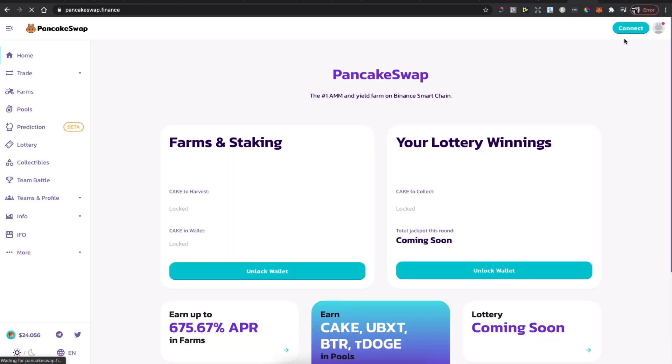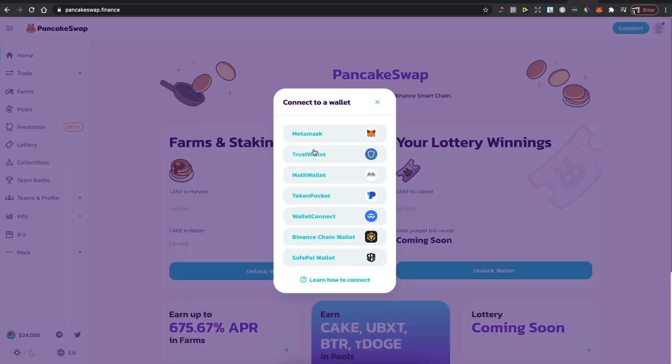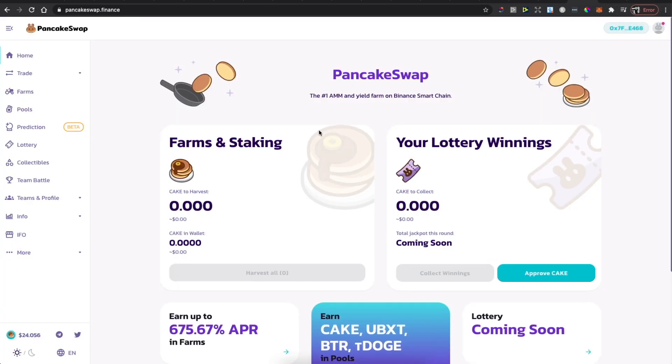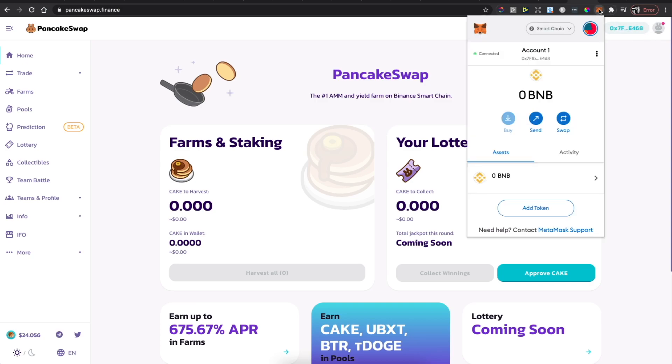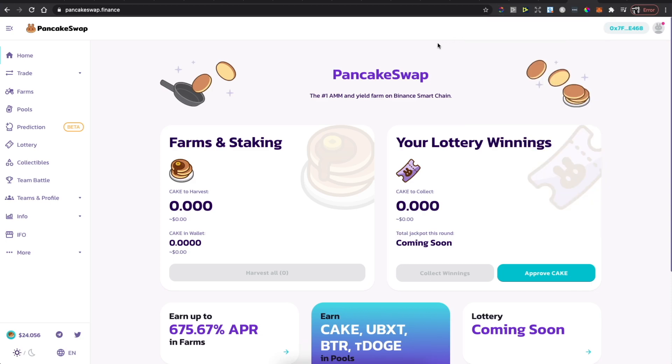Click Connect. It will be connected to MetaMask if you are on the Smart Chain network when you try to connect on PancakeSwap.